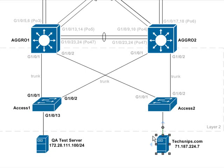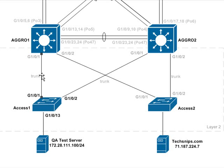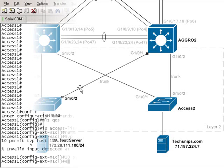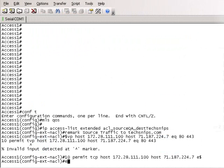Access Switch 1 has two possible links into the aggregation layers via these two trunks here. So, we're going to have to apply our policers on the ingress port of G1013, as well as the ingress ports of G101 and G102.